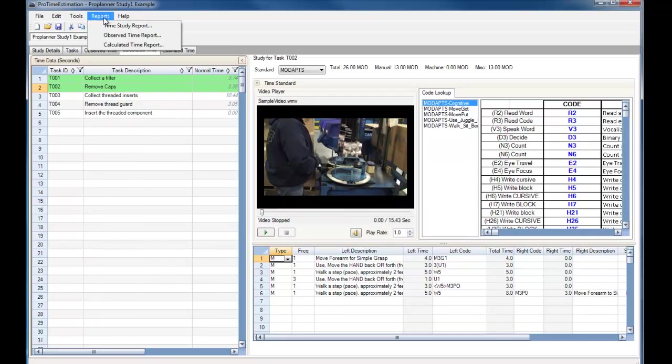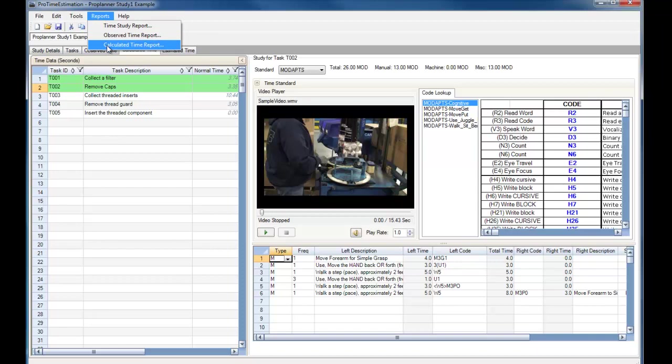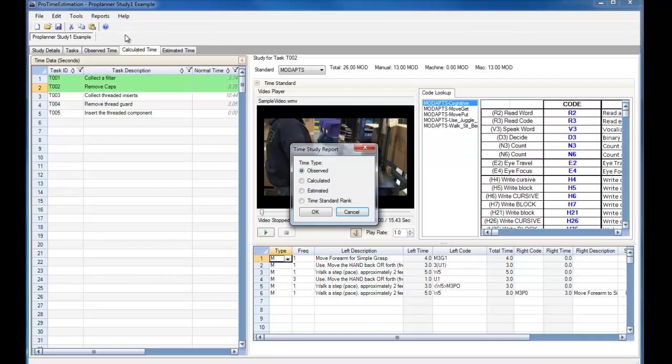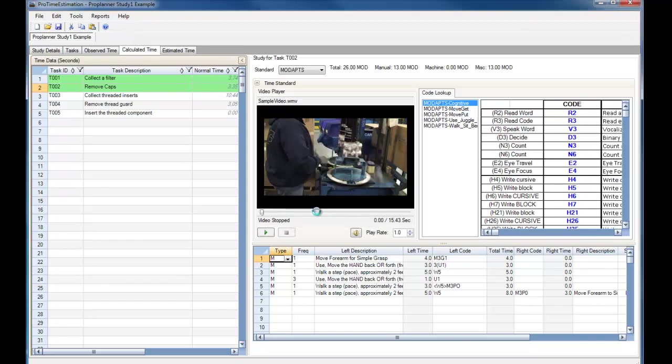When generating reports, the Observed Time report and the Calculated Time report give brief summary statistics of each of those reports. If we select Time Study report, the report will give us visual tools that will help us analyze our study further. If we select the Observed Time type and click OK, you can see that the report includes a lot more visual information,